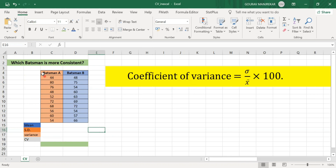Here we have the scores recorded by two batsmen, batsman A and batsman B, in their 10 innings. We have to find which batsman is more consistent.